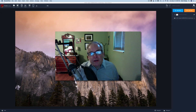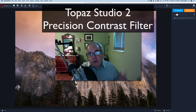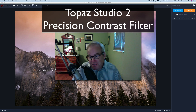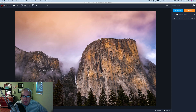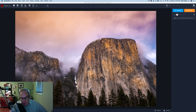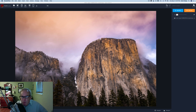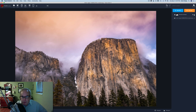Hello everyone and welcome to the Joy of Editing with Dave Kelly. On today's episode we're looking at the Precision Contrast filter. I have this image right here - this is not my image, I got it off unsplash.com, but I thought it would be a good one to show you the Precision Contrast filter. It's one of my all-time favorite Topaz Studio filters and it's been around with Topaz for a while, even before Topaz Studio.